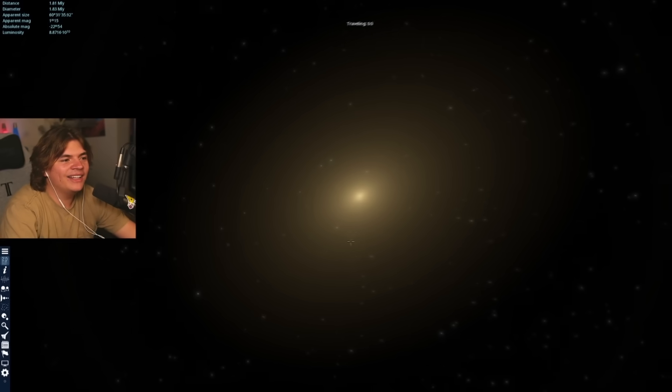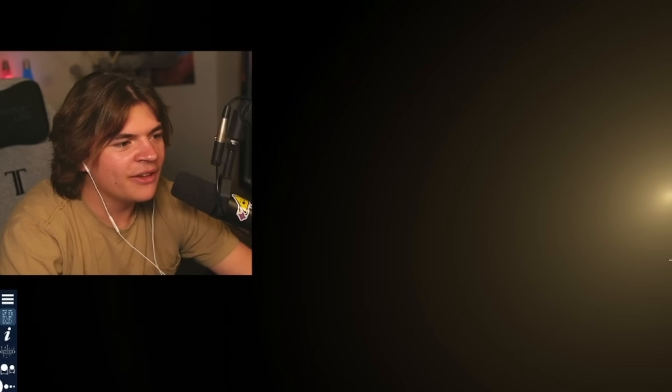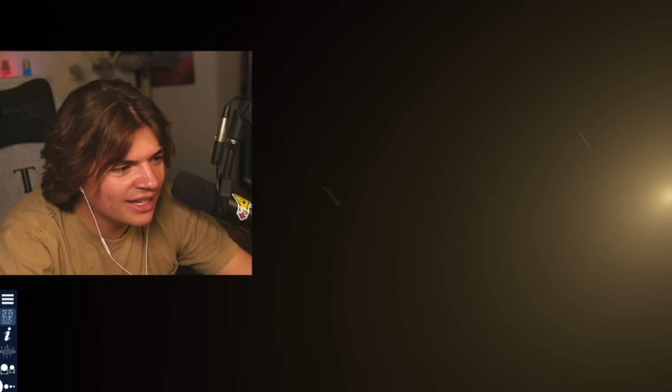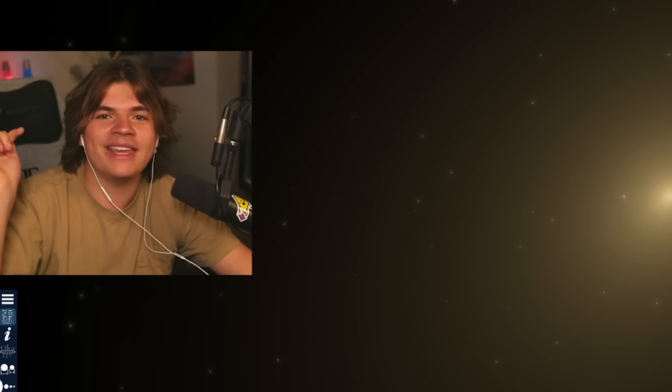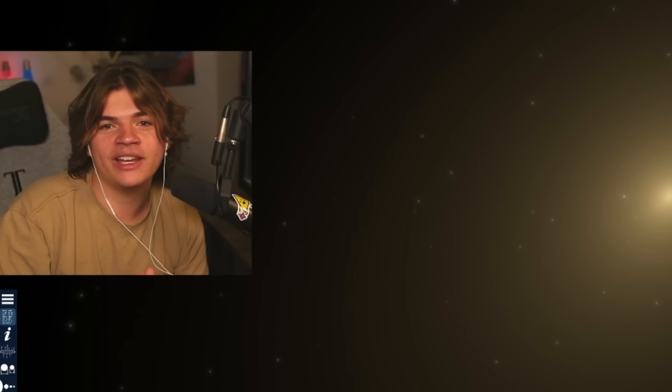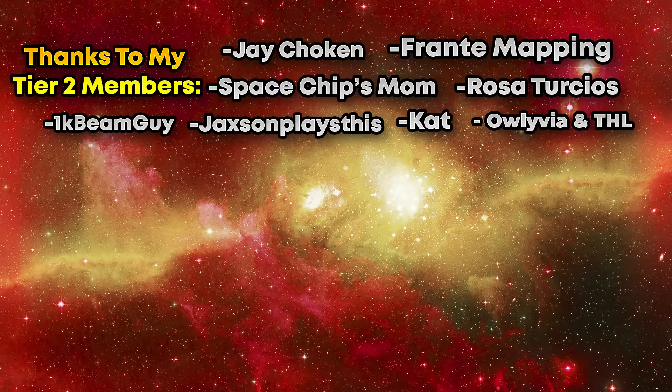That was IC 1101, the largest galaxy ever discovered. If you guys have a new galaxy you'd like me to search for things in leave them in the comments below. I really appreciate you guys watching to the end of the video. I hope you guys enjoyed it and I'll see you guys in the next one.